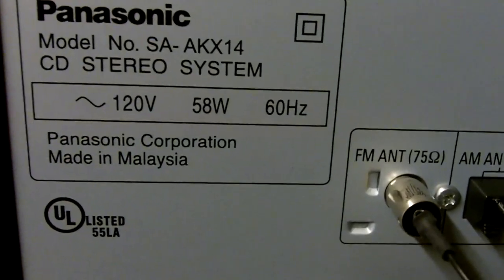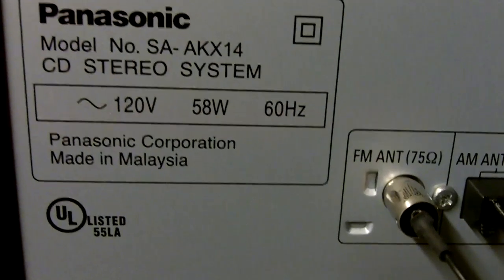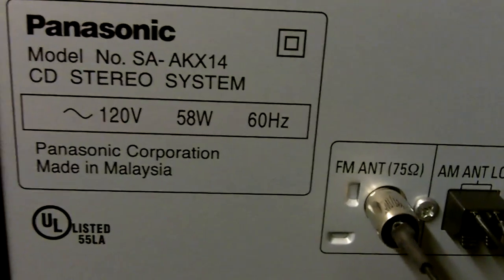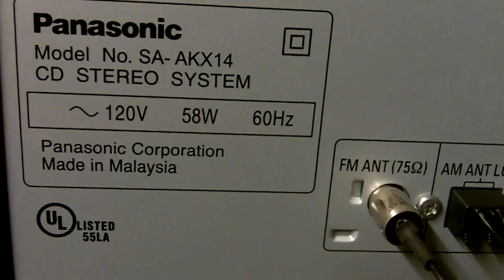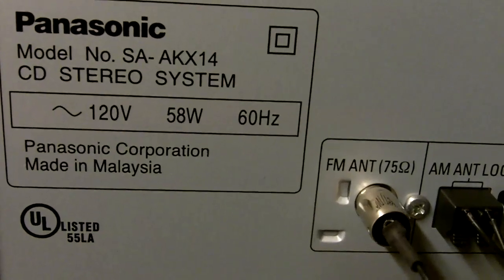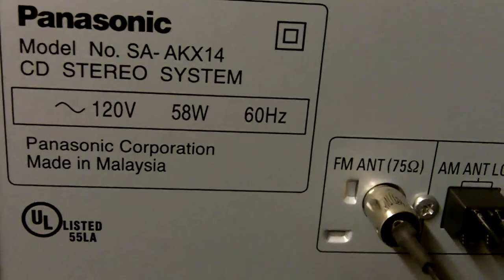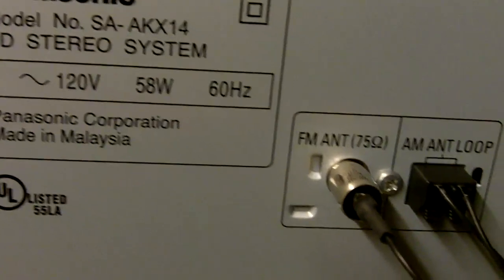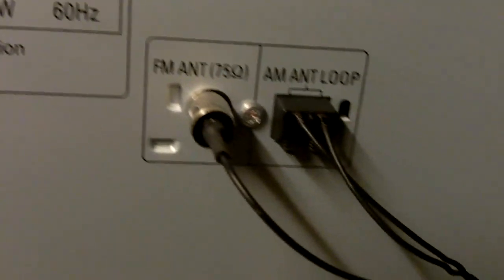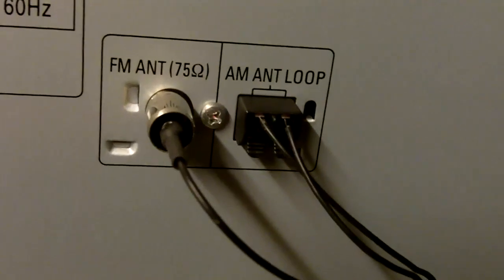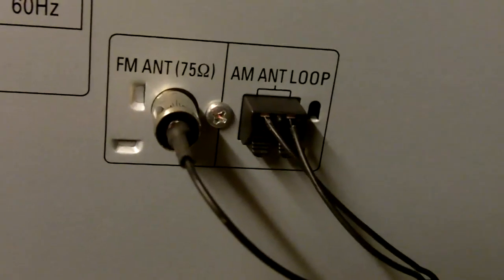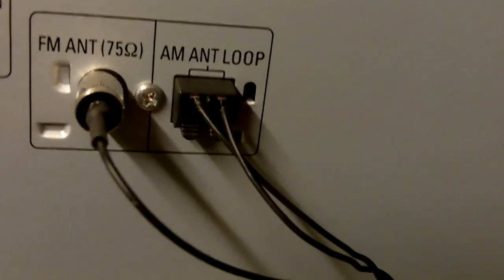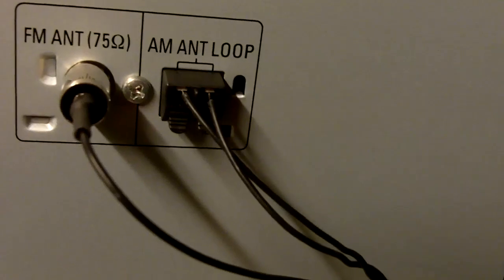I'm now showing the back of the system. Here you have your Panasonic brand name and your model number over here. You have your FM antenna connection, your AM antenna loop connection which is detachable.